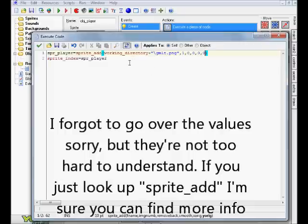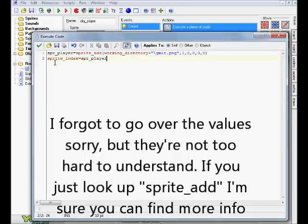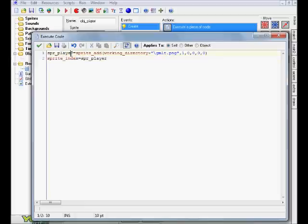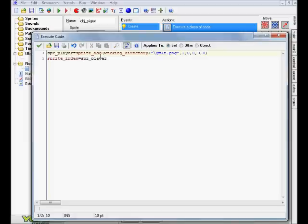But then we have a second line that basically says sprite index equals spr_player. Now, that might sound a little bit confusing, but some of you guys might be able to pick out some of these portions of code, so you might be able to recognize a few, such as the sprite index here, which is exactly what it sounds like. It's basically saying that we're setting up this variable, this spr_player variable, and it is equaling this sprite add, not value, but this piece of code.